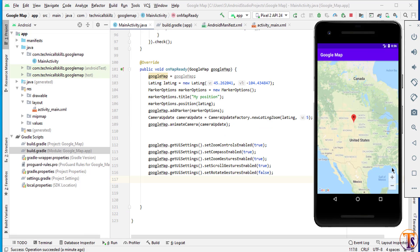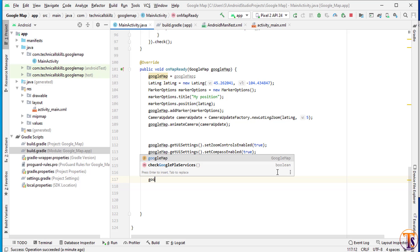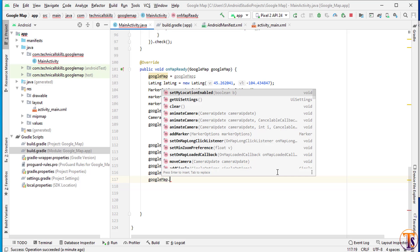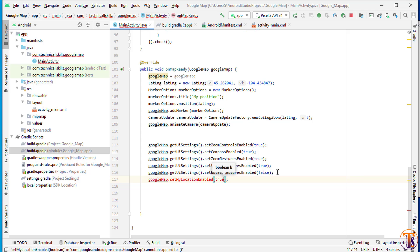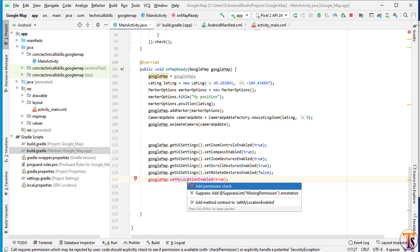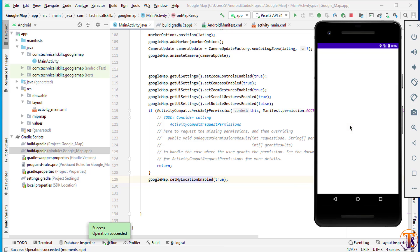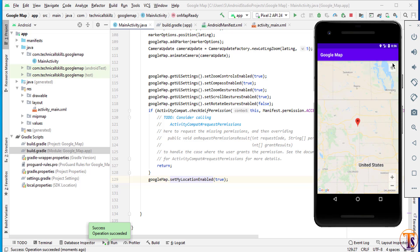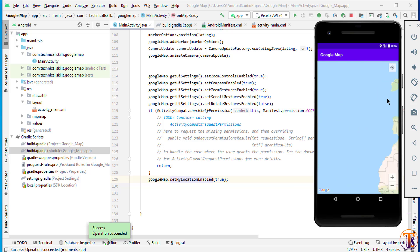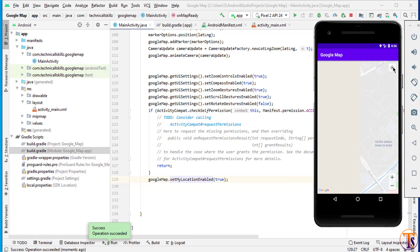To enable the My Location button, we use googleMap dot setMyLocationEnabled and pass true. It will ask for permission, so we press Alt+Enter to handle it. After running the application, we can see the My Location button. Clicking it redirects to our current location. If you have any questions about gestures and controls, ask in the comments. Please like, share, and subscribe. See you in the next video — take care!